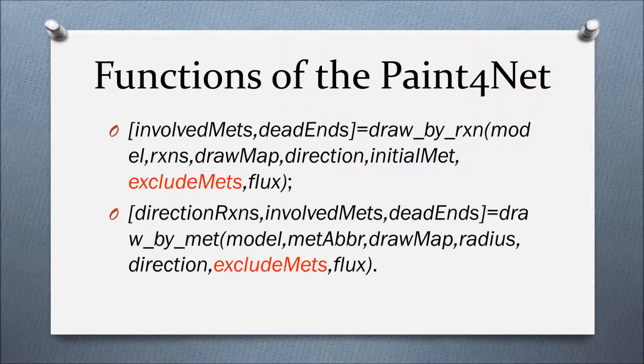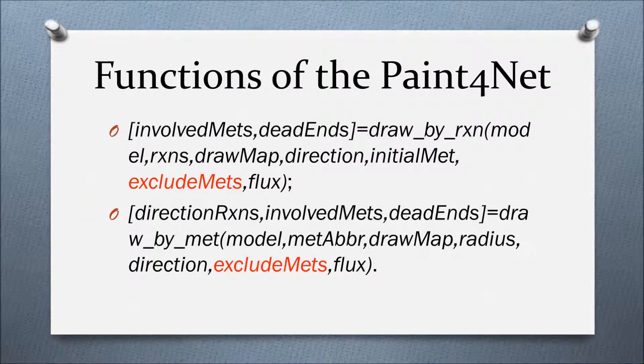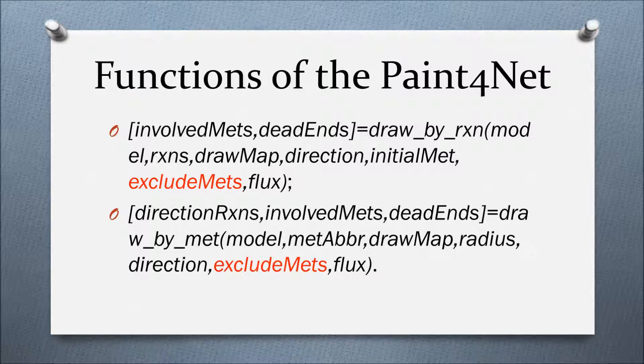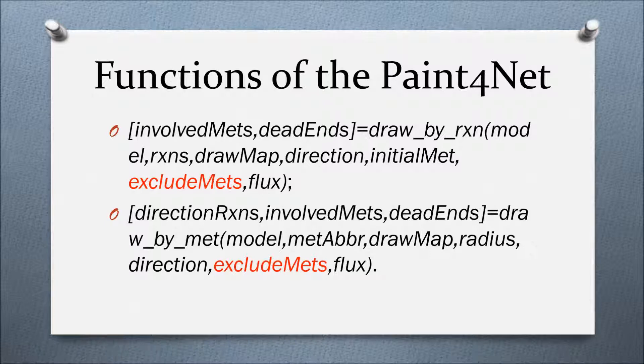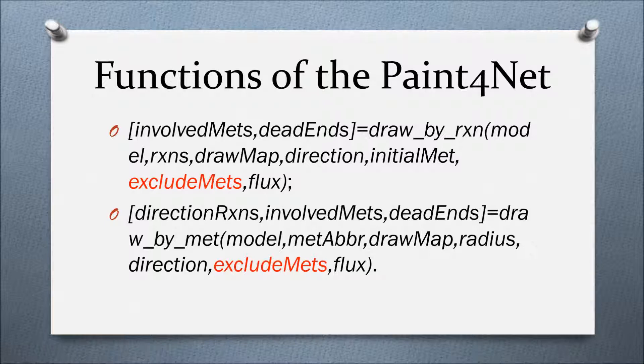Almost in every metabolic network, there are some highly employed metabolites, for example, ATP, NAD, NADH, and others. PaintPornet offers to exclude them from visualization to reduce the density of a network. It can be done through the parameter ExcludeMets in both functions.